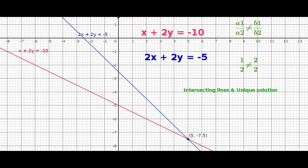In this video we are going to learn the behavior of lines representing a pair of linear equations in two variables and the existence of the solution. For this, let us consider the graphical representation of pair of linear equations in two variables. If the values of variables X and Y in any two linear equations are equal, then those two equations are called a pair of linear equations.